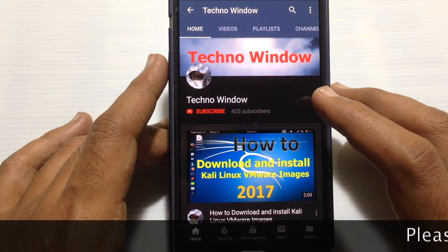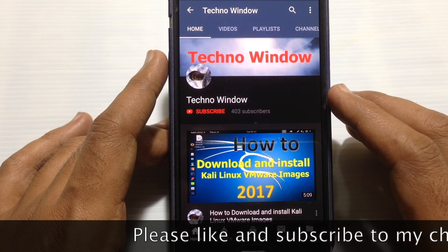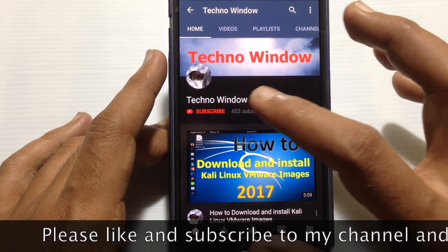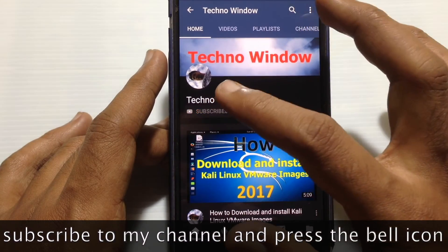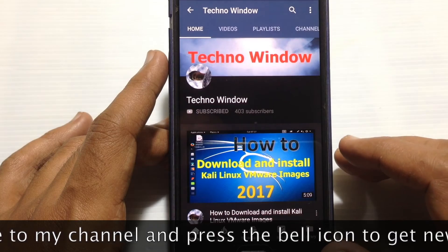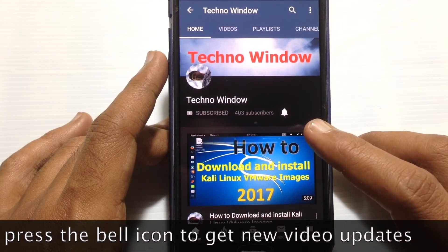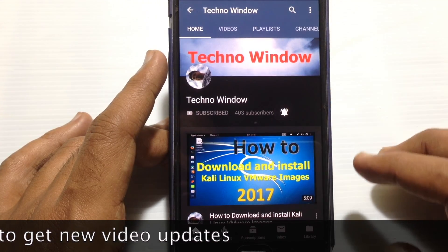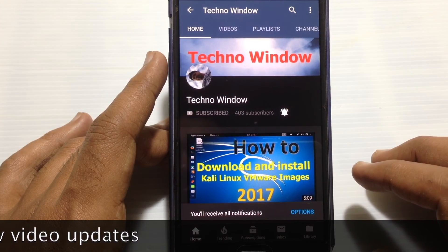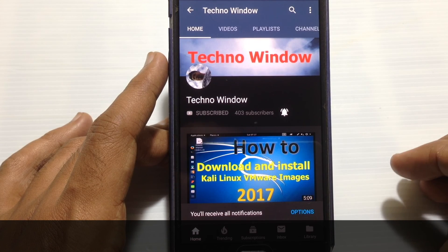Hope this video helped you. Please subscribe to my channel by tapping the red Subscribe button, and also tap the bell button to receive notifications about all new videos. Thank you for watching!